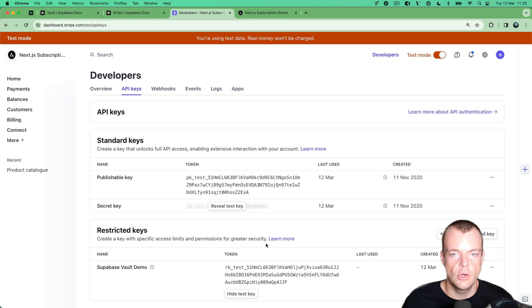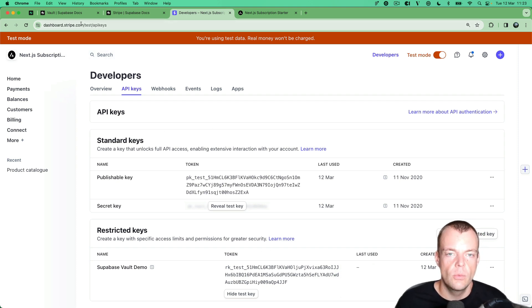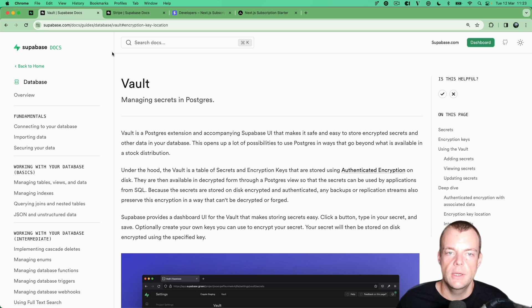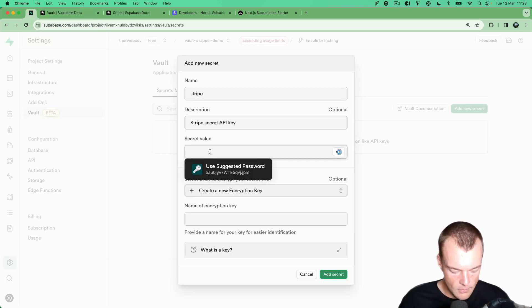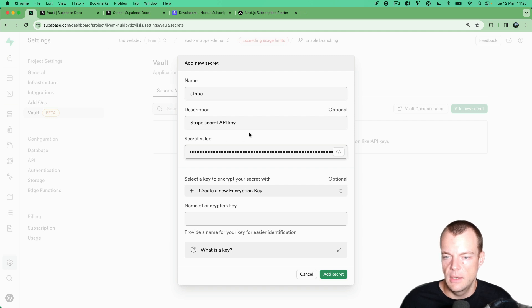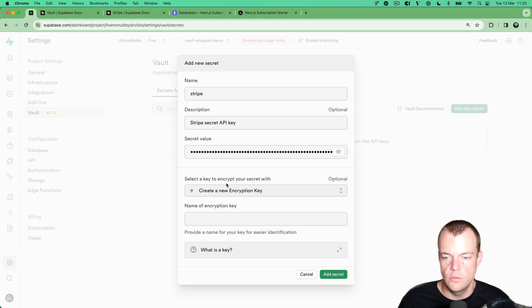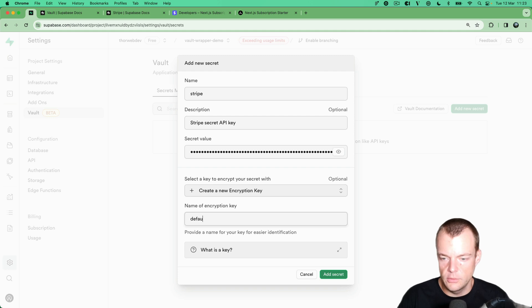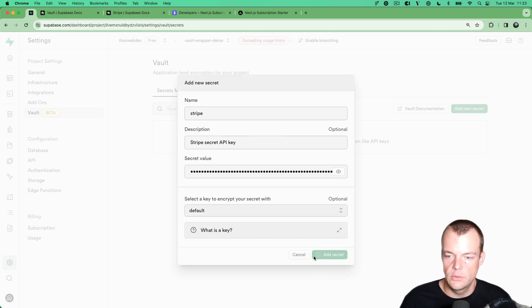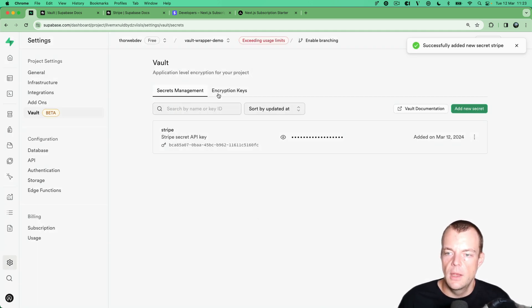So 'supabase vault demo' — again, this is a secret key so we need to store it securely and we shouldn't show it to anyone. Don't do what I'm doing here! Then we go back to our Supabase dashboard and paste in our secret value.